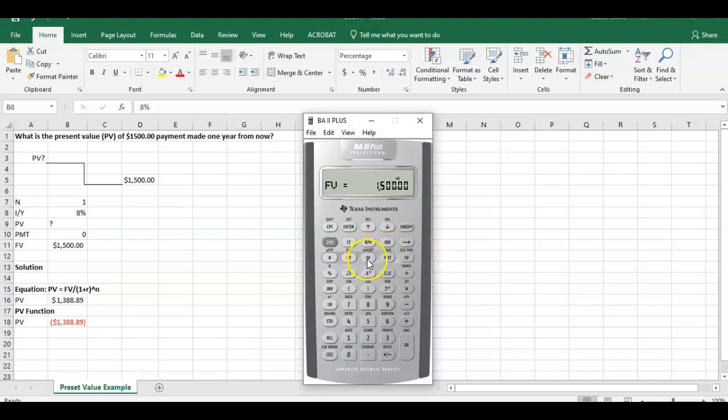Again we're going to come back to this present value. How do we calculate present value? We press compute, present value. And there is the same number that we calculated before, $1,388.89.